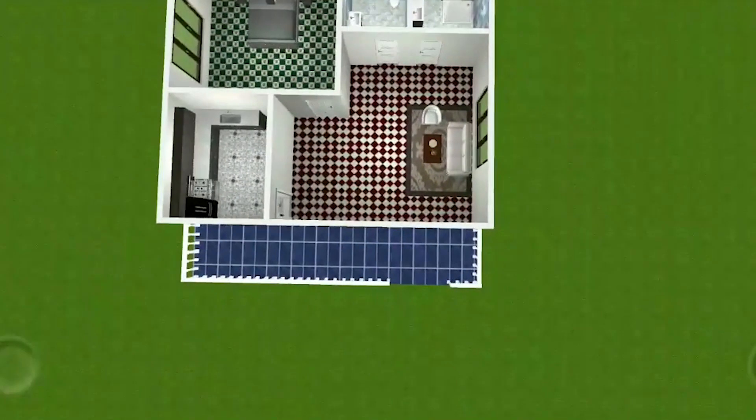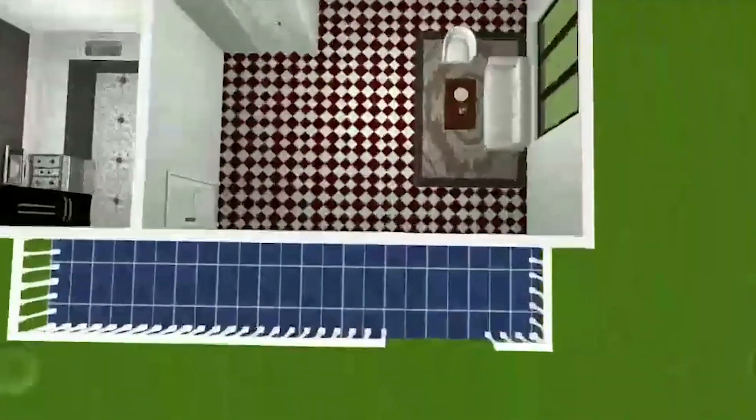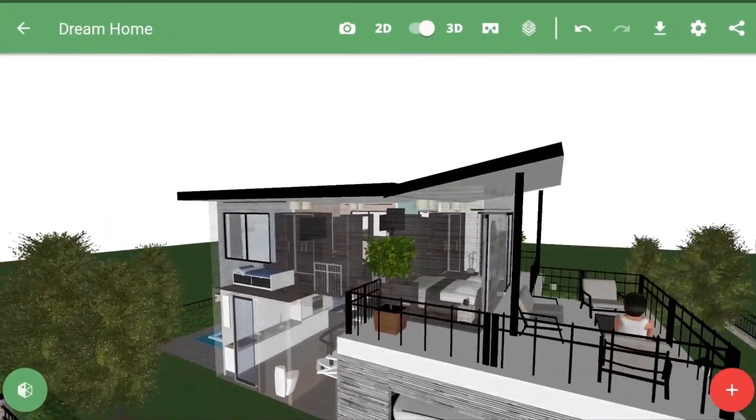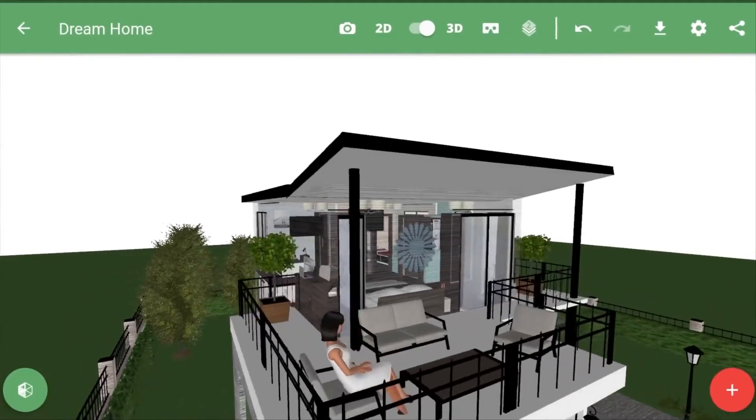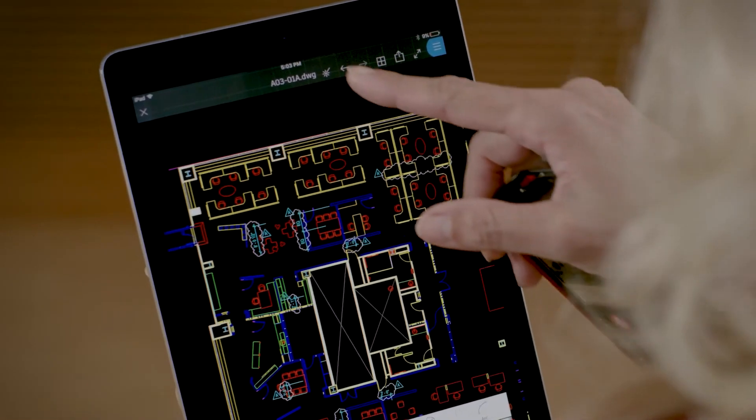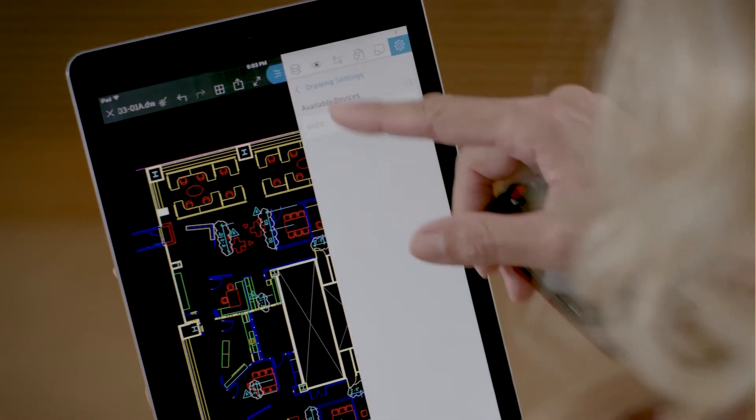Today we're going to take a look at the best home design apps that you can use on your phone or tablet to be able to do your job effectively while having more flexibility.